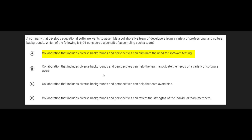The question in general is asking what are the benefits of having a diverse team, by providing three benefits and one that is not. Answer B says collaboration with a diversity of people and perspectives helps anticipate the needs of various users — that is definitely correct. Answer C says collaboration that includes diverse backgrounds can help avoid bias — being able to get the opinion of various diverse people can help you avoid bias, and that is one of the great benefits of having a lot of different people on your team. Answer D says diverse backgrounds and perspectives can reflect the strengths of individual team members — also true, since people have a variety of specializations.